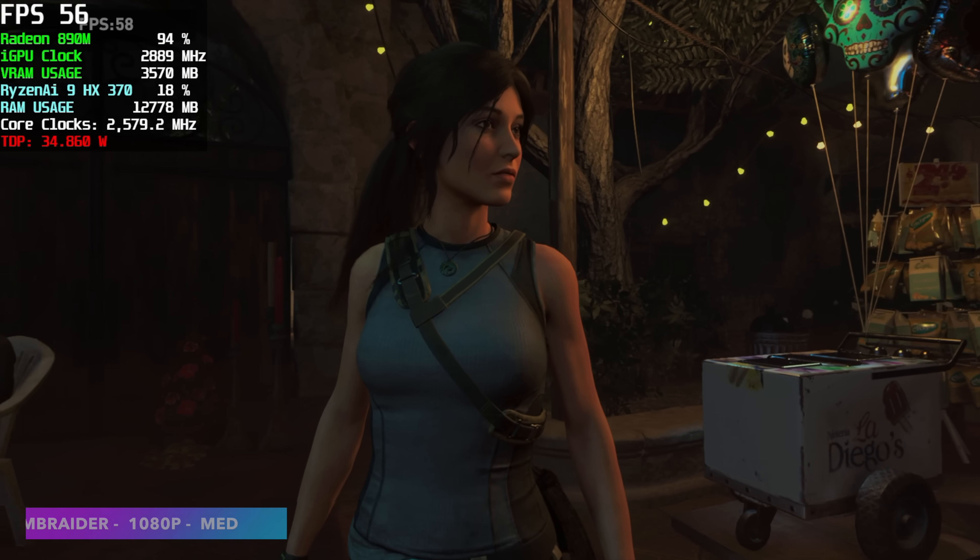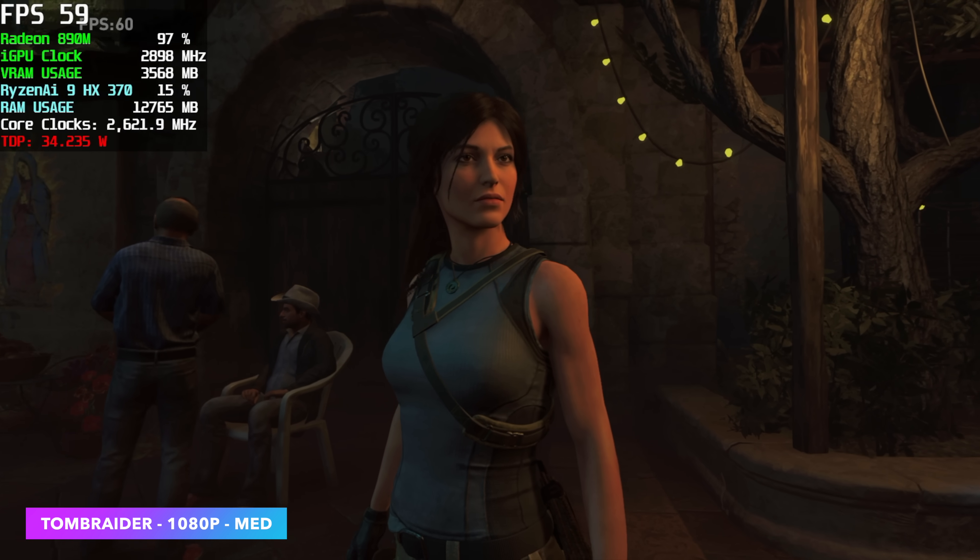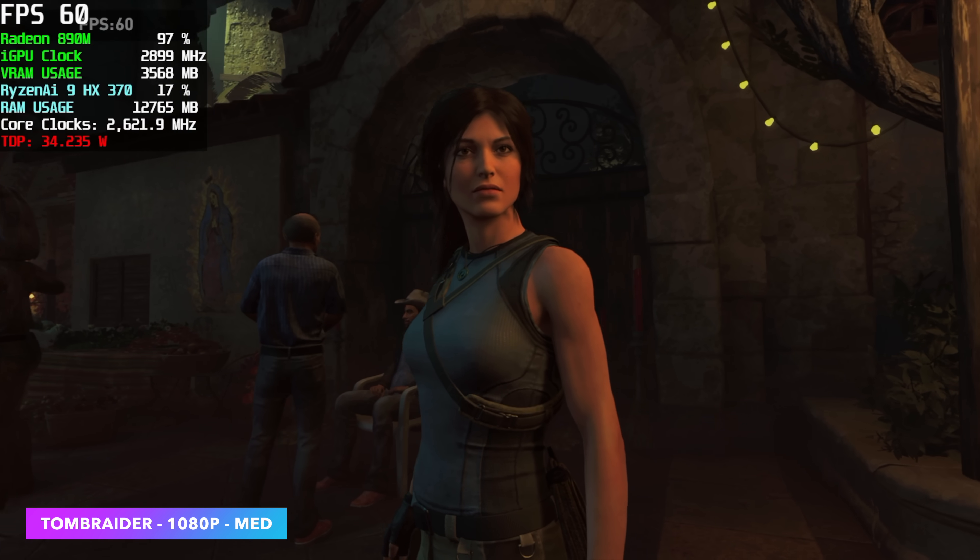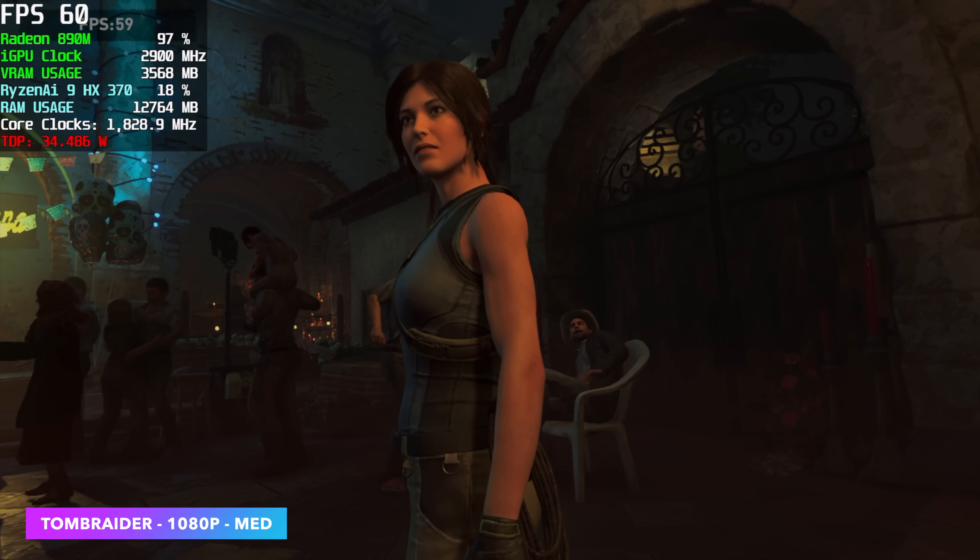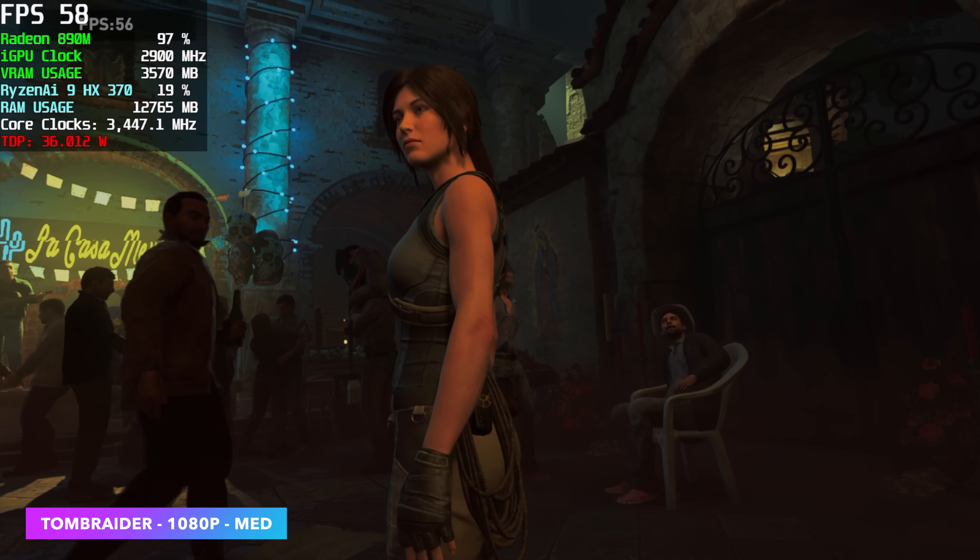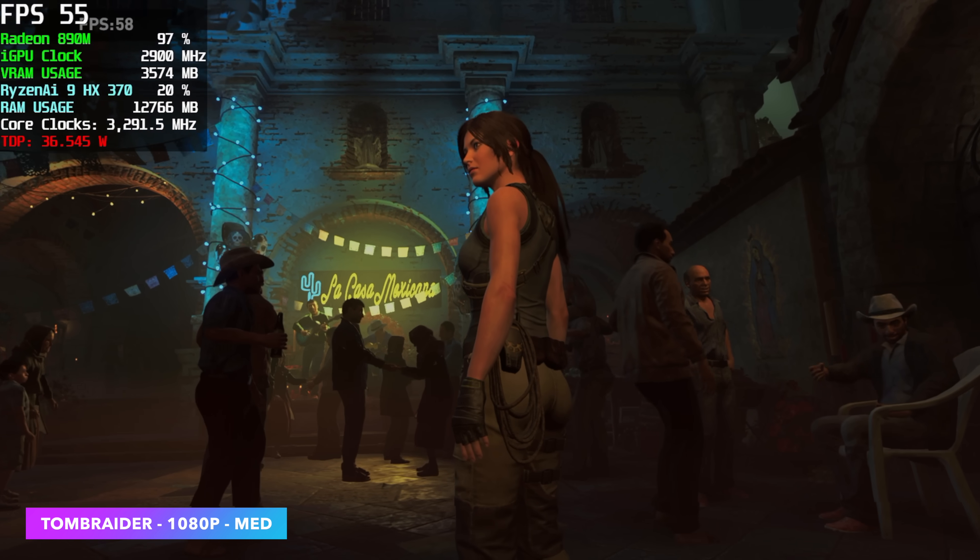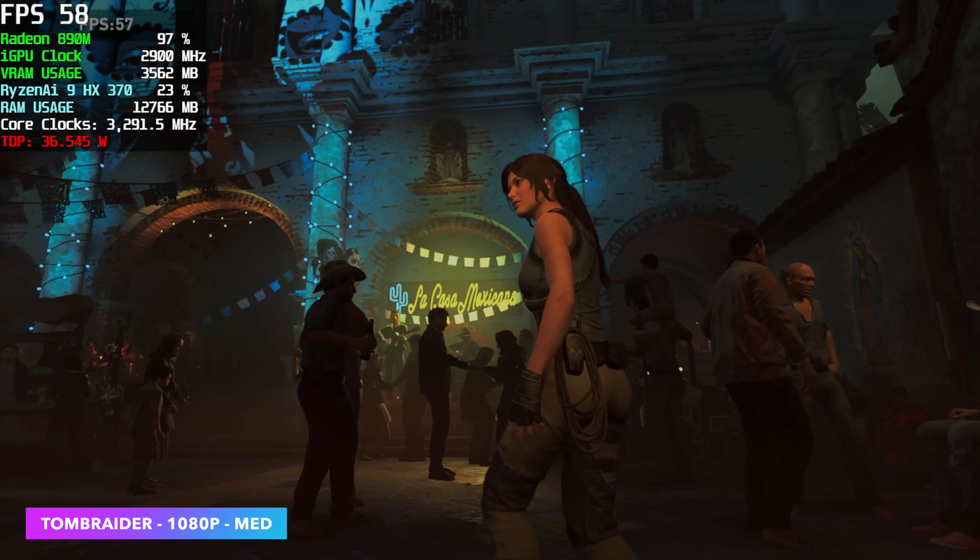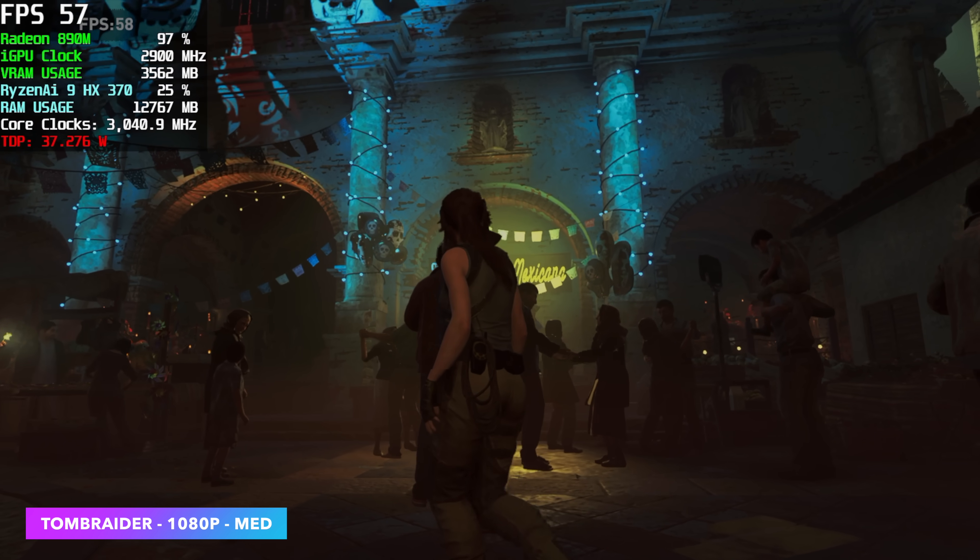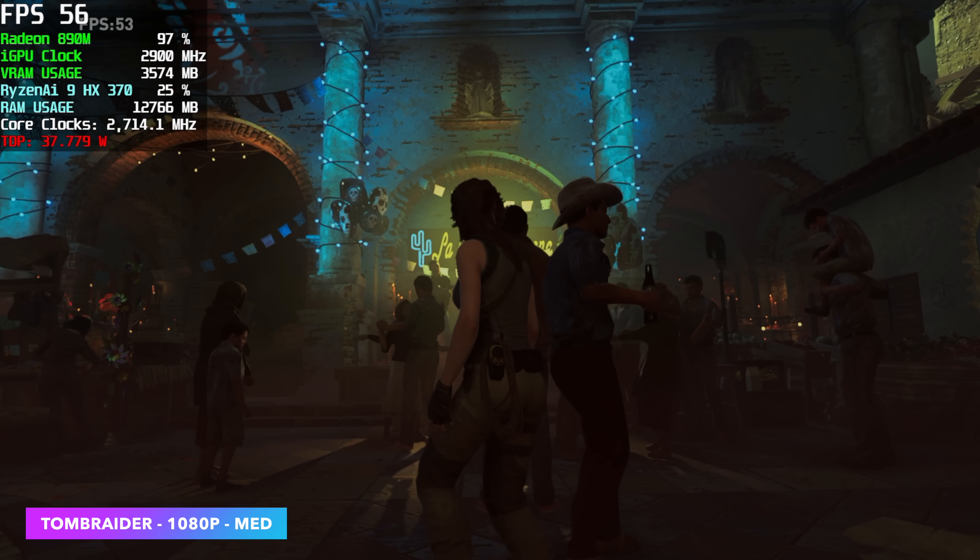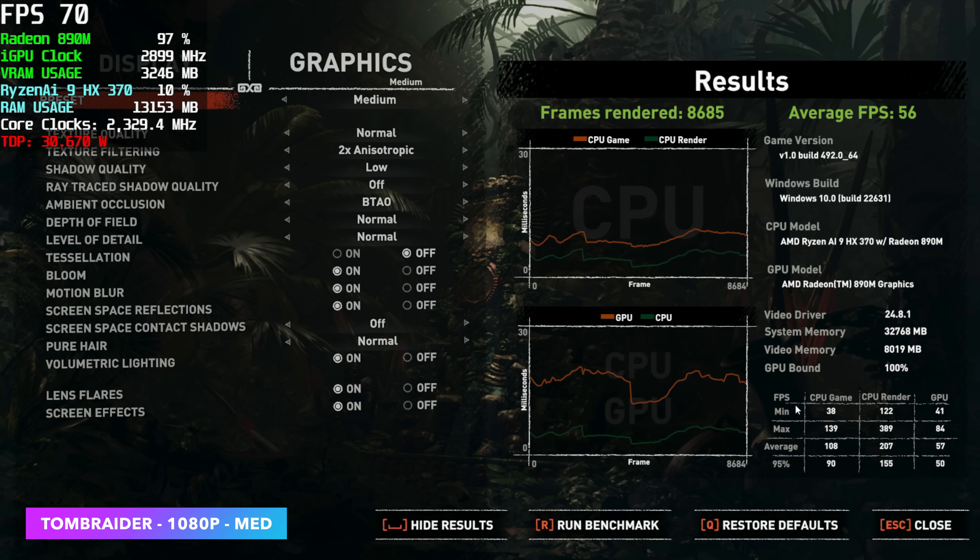Here's Shadow of the Tomb Raider just using the built-in benchmark. And I still go back to this because it's something I've been testing for a long time on these integrated graphics. 1080, medium, no scaling. We're seeing an average of 56 FPS. But at low settings, we see an average of 67. So at low settings, 1080 with this game, no CAS, no XESS, we can definitely play through it.